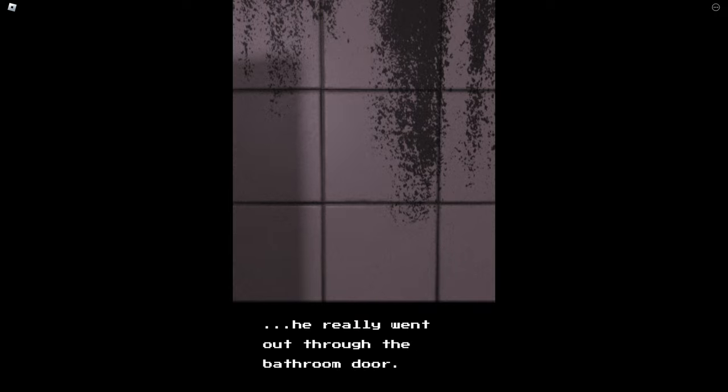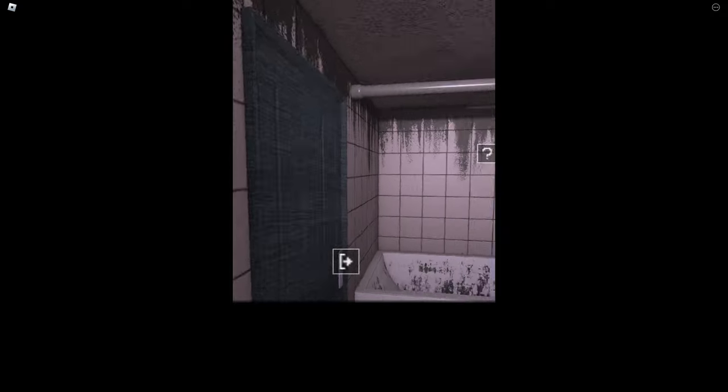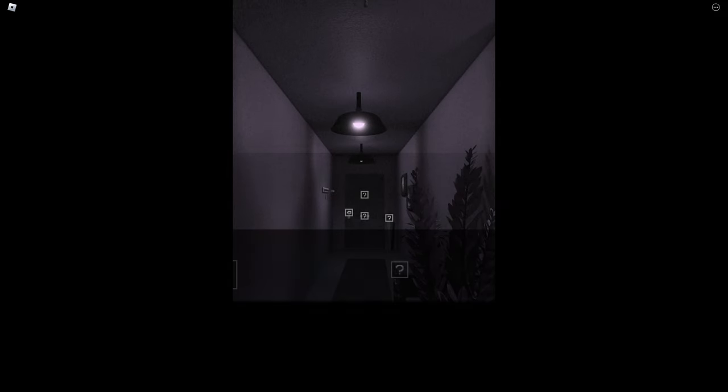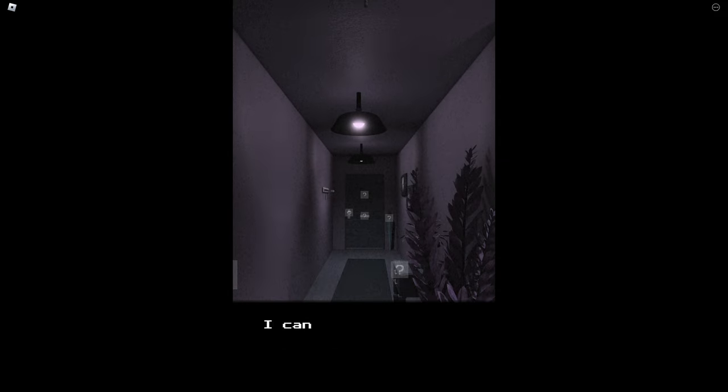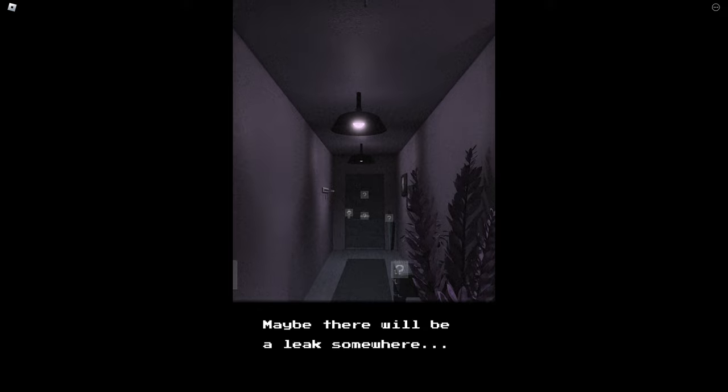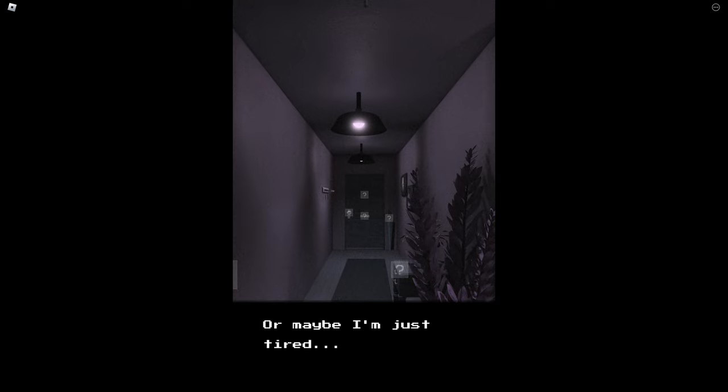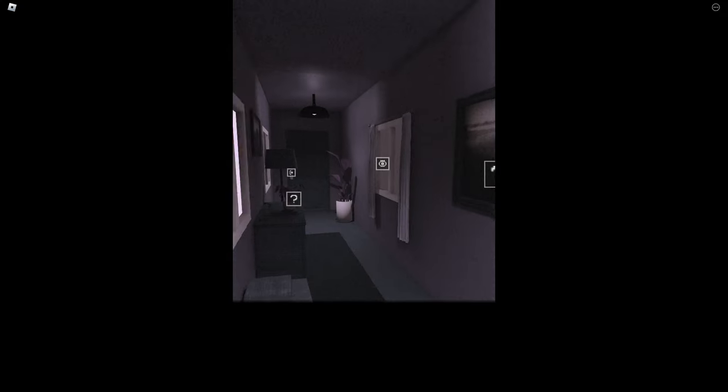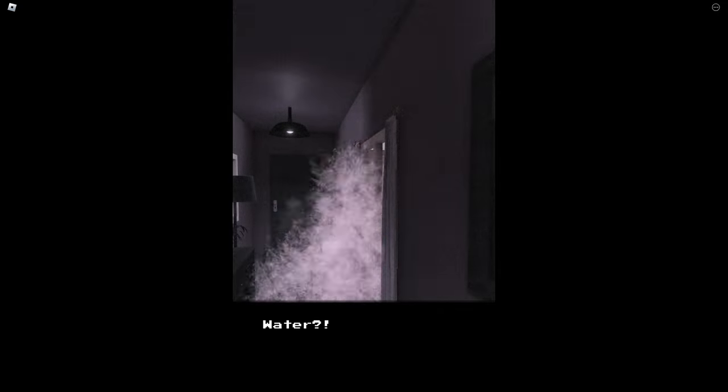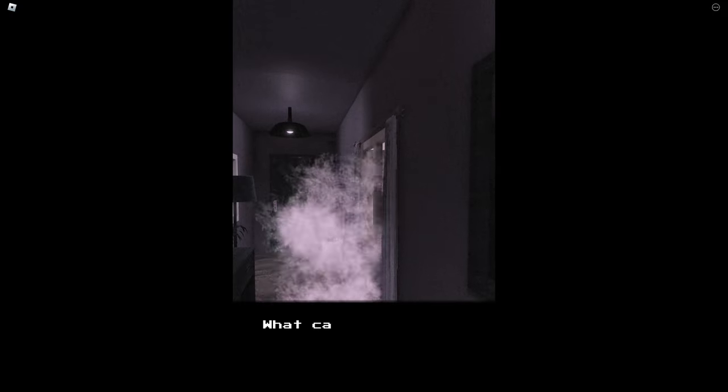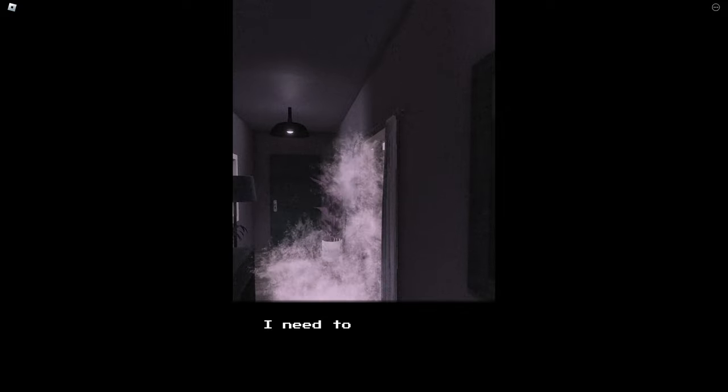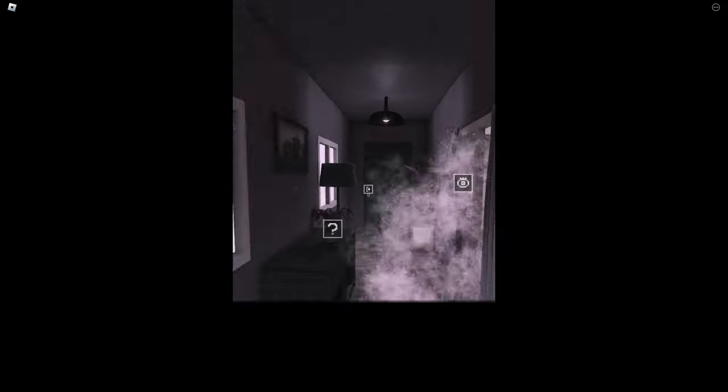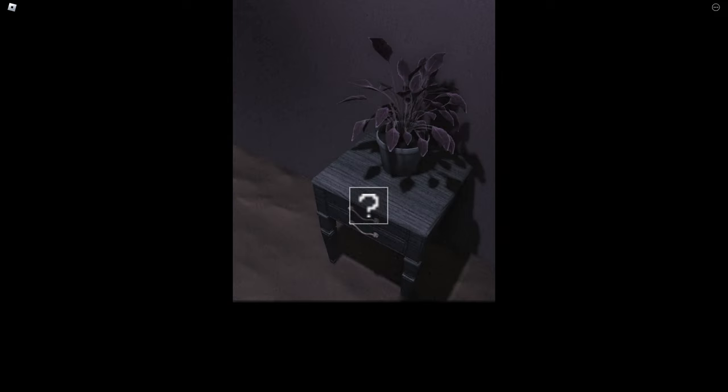He really went out through the bathroom door. How did he open it? Oh, it's just unlocked now, okay. There's something strange here. I can hear the sound of water, but it doesn't seem to come from the bathroom. Maybe there will be a leak somewhere, or maybe I'm just tired. In any case it will be better to have a look around. So, I did not expect that. And I cannot move. Water. This is not good. What can I do? I need to find a way out now.